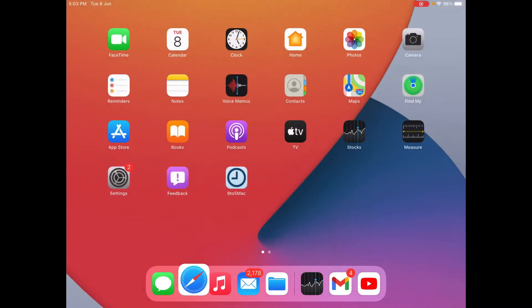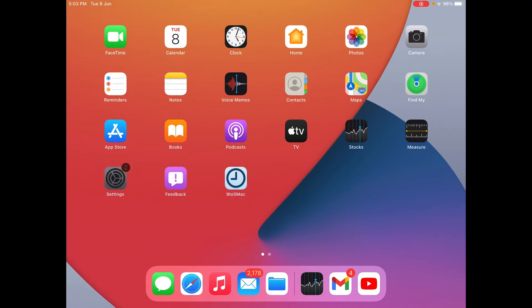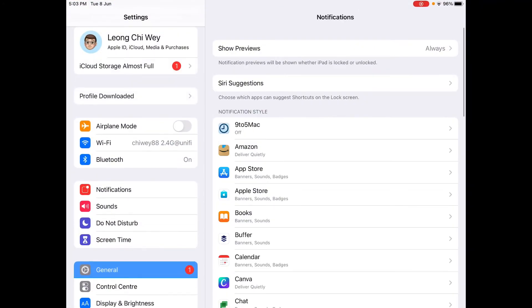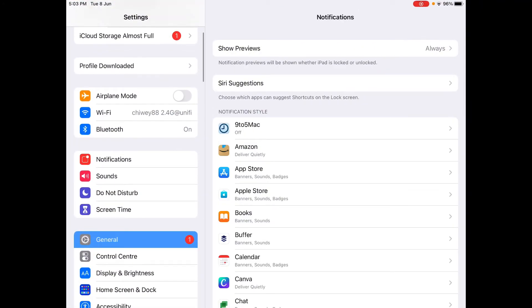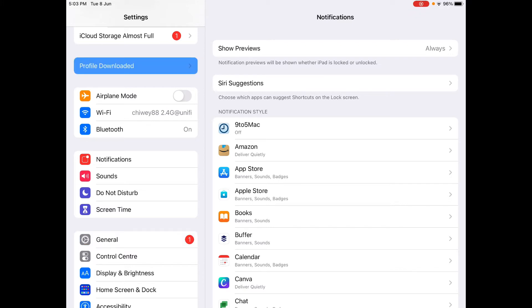So just now close Safari, hit into Settings and as you can see down here, we've got a word that says profile downloaded here.